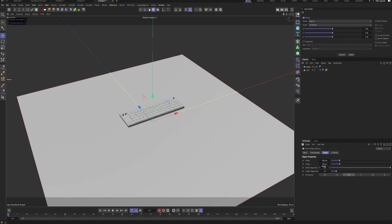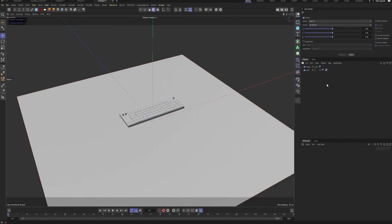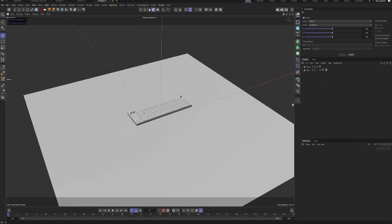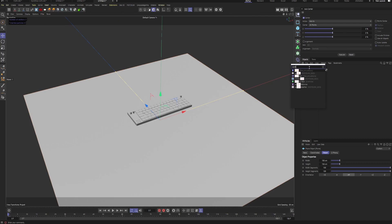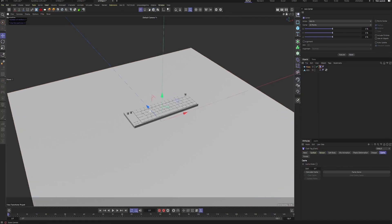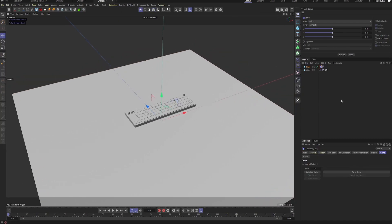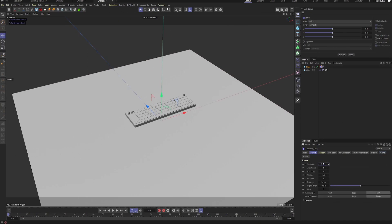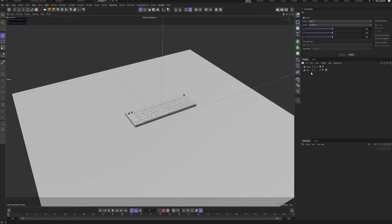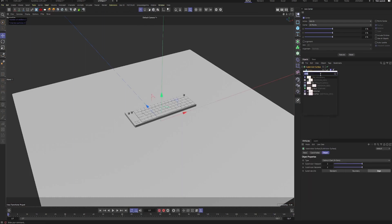Bump up the segments to 100 by 100 so we get some nice folds and details. After that, we add a cloth tag to the plane to enable cloth simulation — just set that to around 200 to get some nicer details. Then plug it into a subdivision surface and a cloth object to get some thickness.